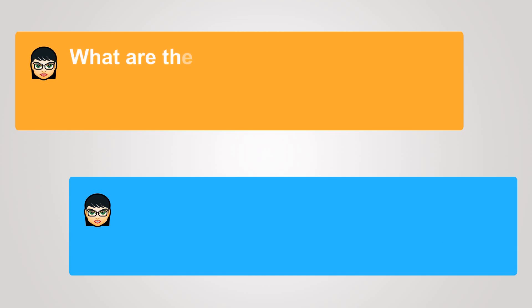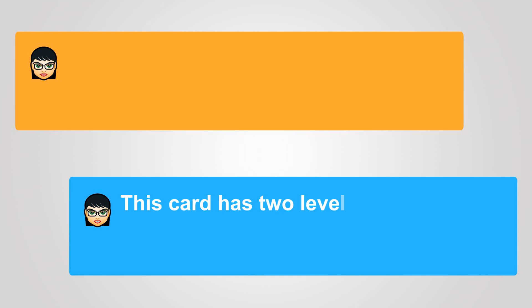What are the fees? This card has two levels, standard and premium.